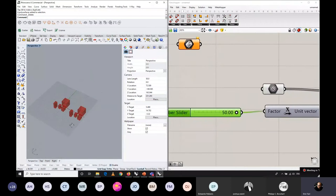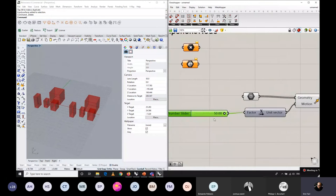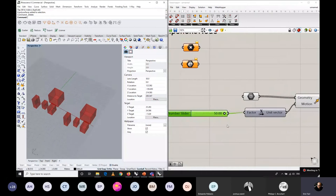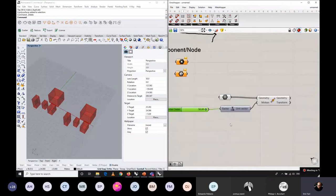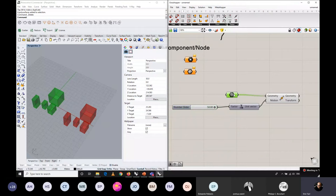I would not recommend internalizing complex geometry because you can lose some information regarding the objects. I prefer to keep the Rhino file separate from the Grasshopper file. What does it mean: I have one geometry component and I would like to write a short definition — the first program — and these geometries can be moved along the x axis.